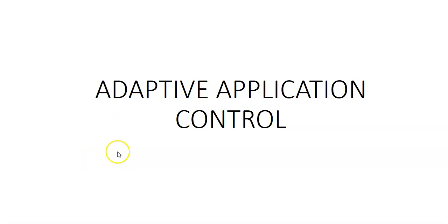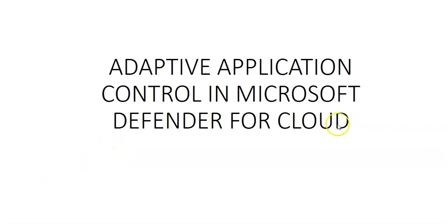Hi, my name is Ashish, and in this video we will see adaptive application control in Microsoft Defender for Cloud. Application control helps us deal with malicious and/or unauthorized software by allowing only specific applications to run on the machines. We'll explore how to control application control using Microsoft Defender for Cloud features.